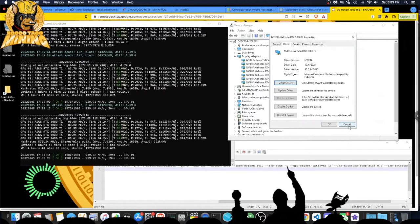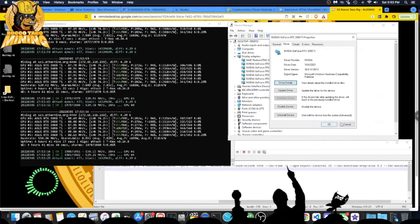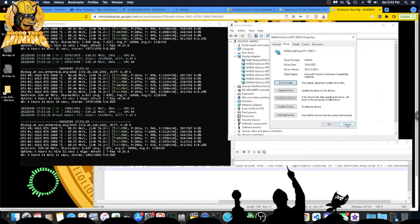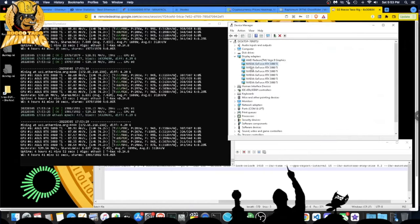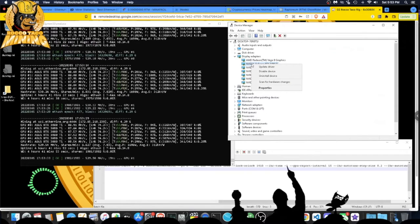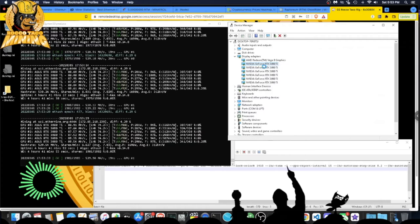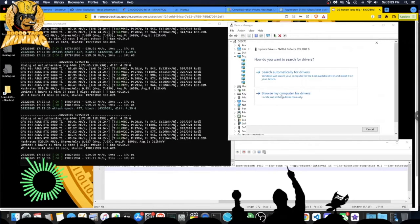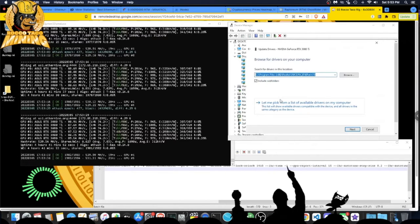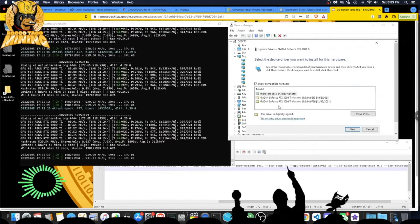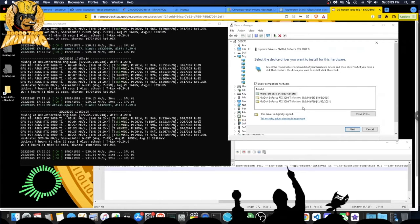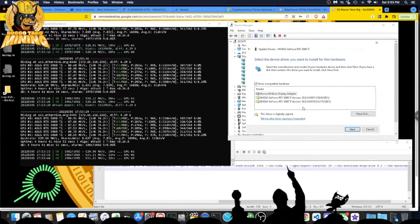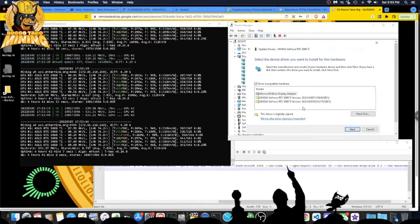What you do is you go in here, you say update driver, you browse the computer for your drivers, you let me pick from available list. This is what you do. You definitely do download all the drivers you want to try. You could have 10 here, whatever you want, as long as you have the disk space for it.